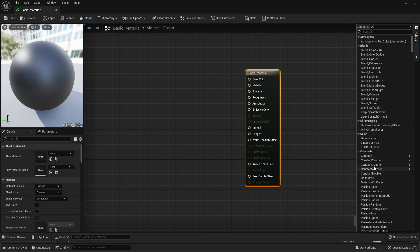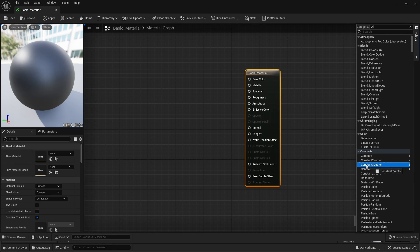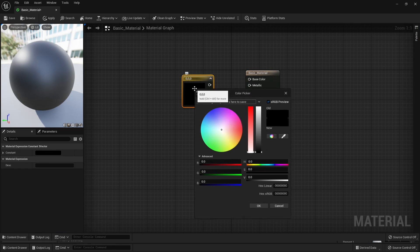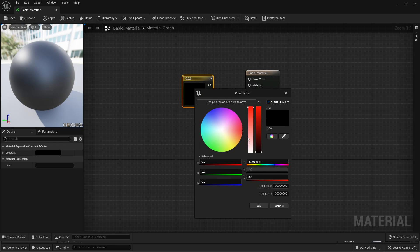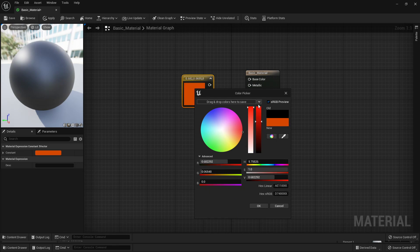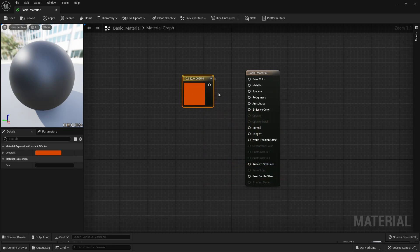I want us to select this Constant 3 Vector and just drag it in. If we double-click inside here, we're going to see we have this colour wheel. Just move this to any colour, and we can use the sliders on the left and right to determine what colour we want this to be. Once you're happy with the colour, select OK, and just hook this up to Basic Material.